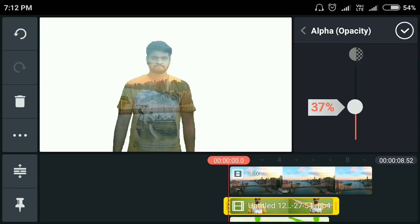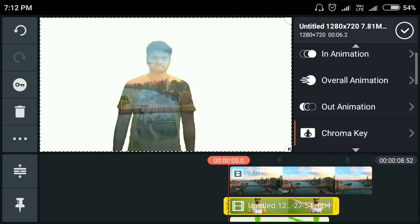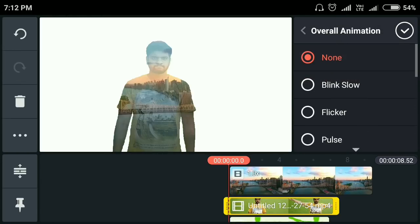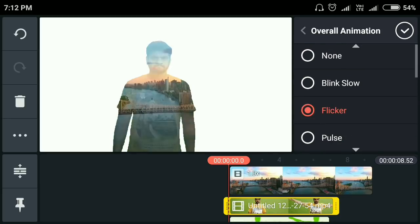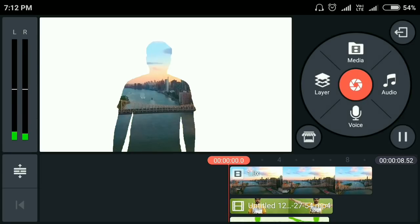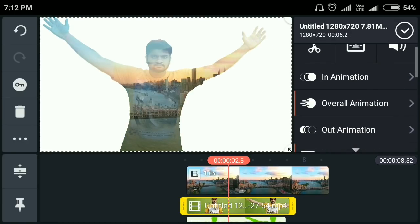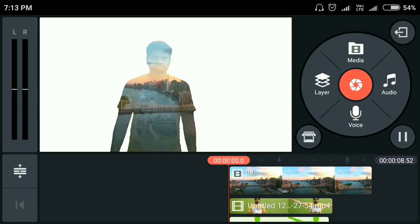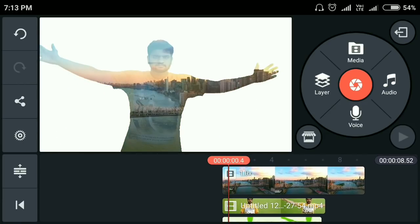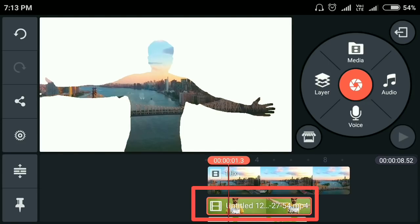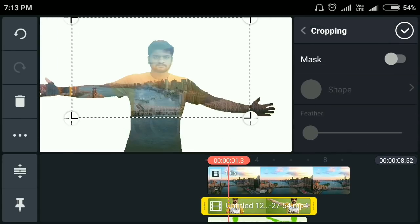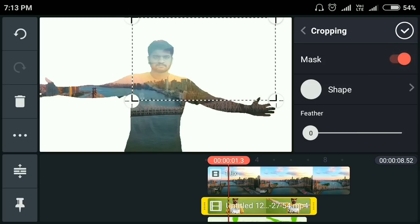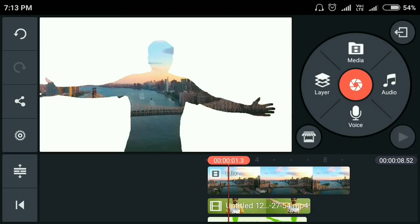If you want to click on the video, click on the back button. If you want to use the overall animation button, click the right button. If you want to click on the other animation button, you can click the right button, then check on the left button. Click the left button and click the right button.